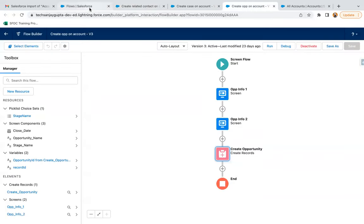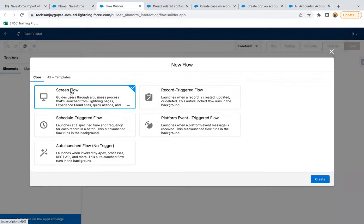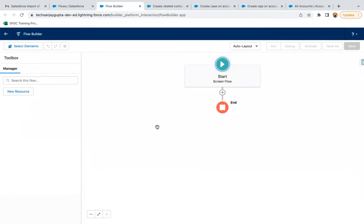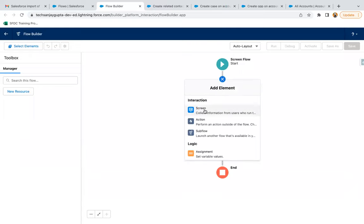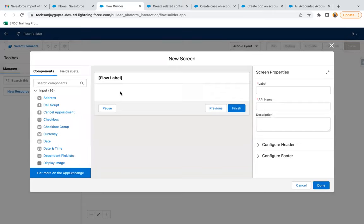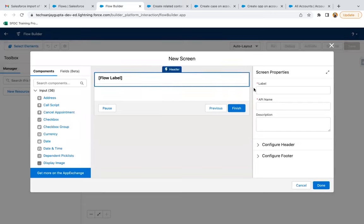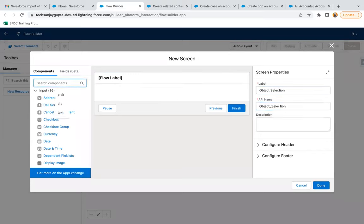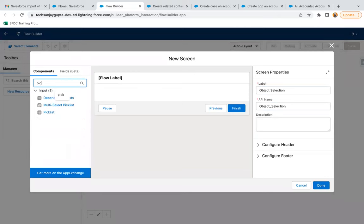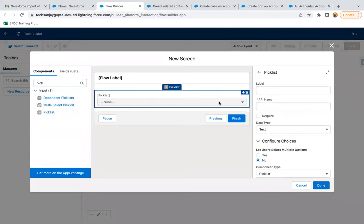Now I'm going to create one more flow. This new flow will be a screen flow. In this flow, I will have a screen where I will ask the user which type of record they want to create. I'm naming it 'Object Selection' and adding a picklist named 'Select an Object.'